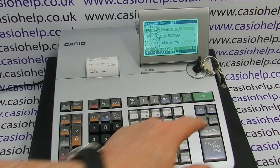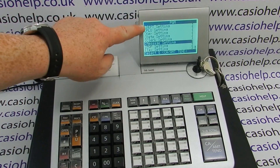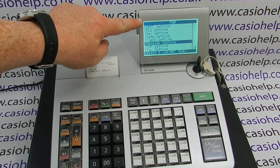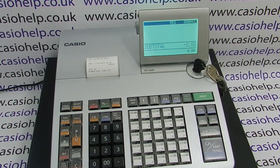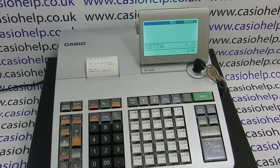Once you've finished, press Subtotal until you get back to the setting menu, then you can safely turn the key back to the REG position. For more information please visit casiohelp.co.uk. Thanks for watching.